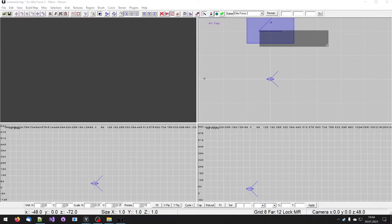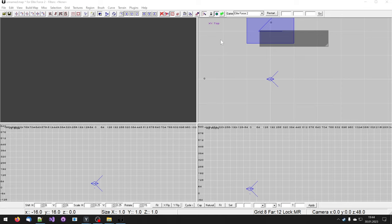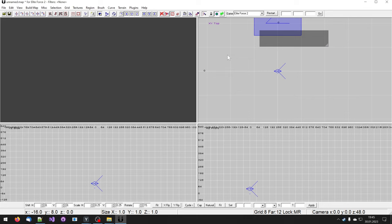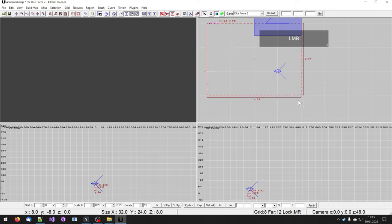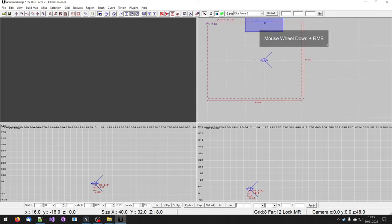Since levels for Star Trek Elite Force 2 are built out of blocks, which are called brushes, I will first create a brush. Now for this I will change first the grid size to 4 by pressing the 4 key on the keyboard. Then I will find some spot in the 2D view. I prefer to work with this view first, left click, hold it and drag the mouse until I can see a brush appear.